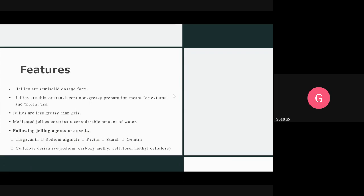Gels contain a considerable amount of water. Thickening agents are used in their formulation. Examples of thickening agents include tragacanth, sodium alginate, pectin, starch, gelatin, and cellulose derivatives.